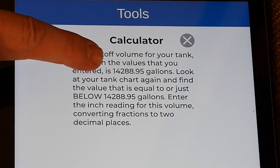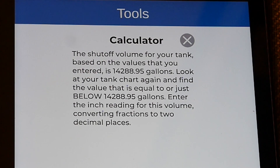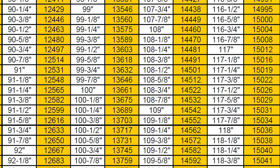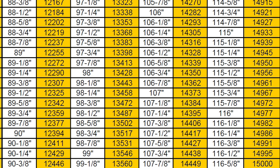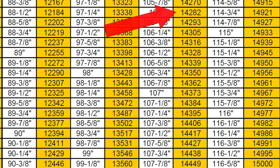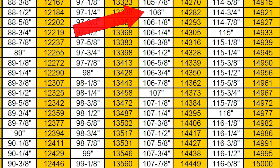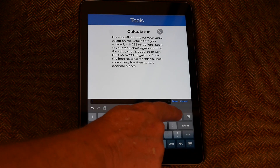The calculator says the shutoff volume for your tank based on the values entered is 14,288.95. I need to look at my tank chart again. I've got a value of 14,293 — but I don't want that one; you don't want to go up, you want to go down. The next one down is 14,282, and that's the one I'm going to use. That tells me to look at the inch reading next to 14,282, which is 106 inches.